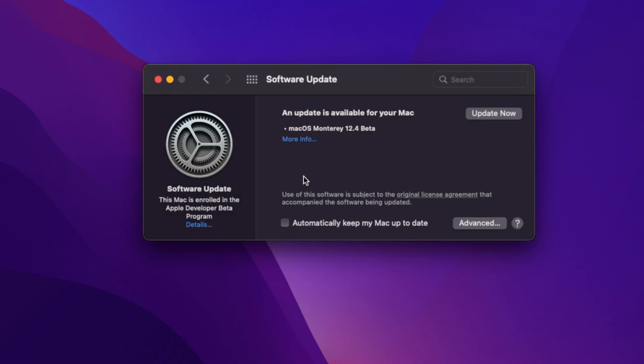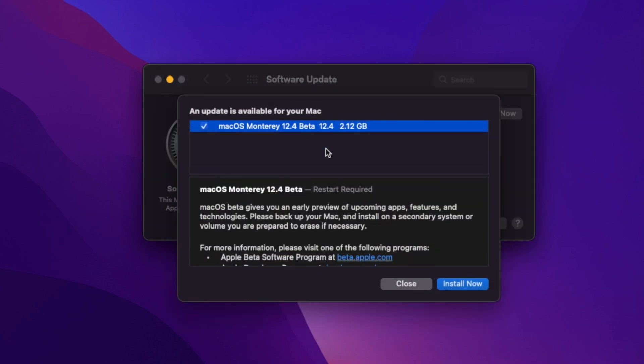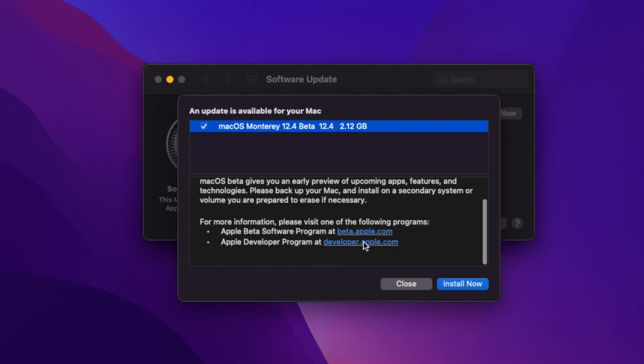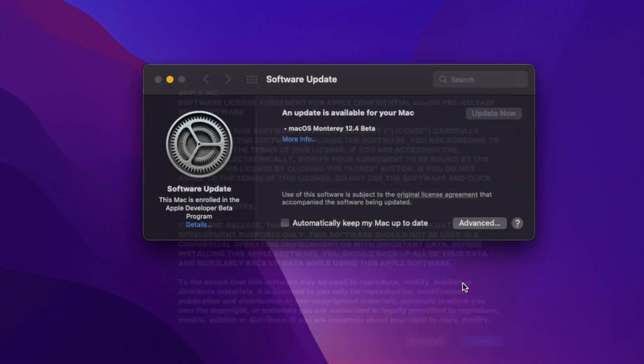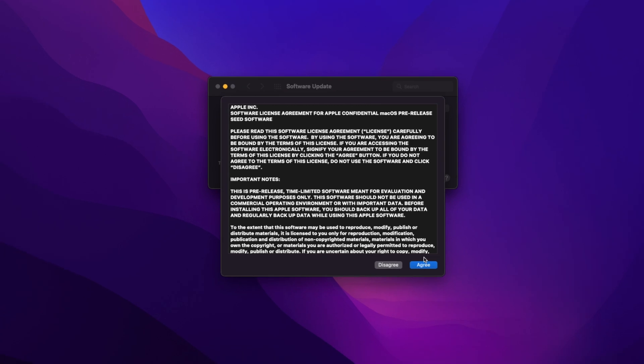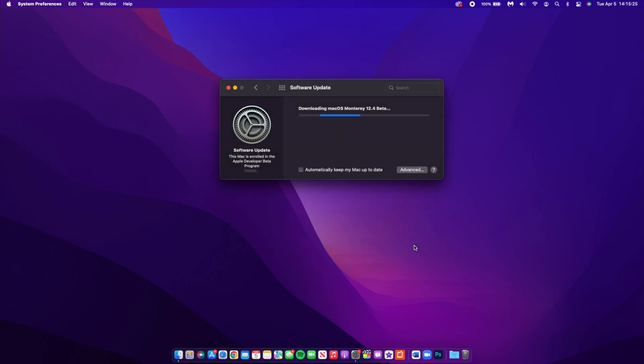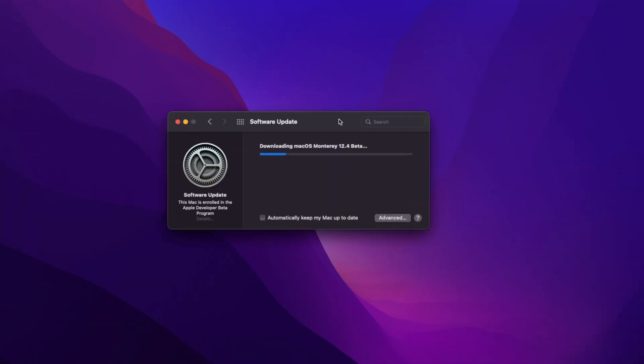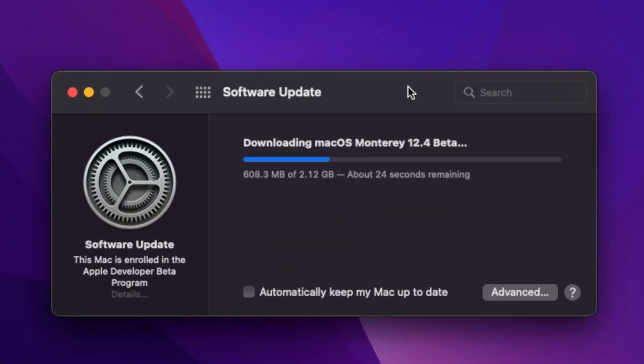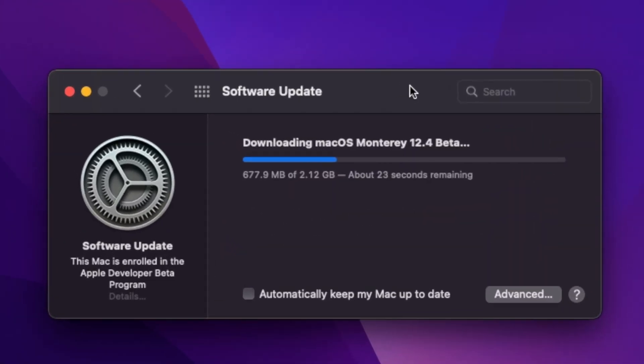I'm able to see this update today because I'm on the developer beta. If you are a public beta tester, then expect this update tomorrow or perhaps the day after. On my MacBook Pro, you can see the exact update size. It comes in at exactly 2.12 gigs, and I was updating from macOS 12.3.1, so not as big of an update.